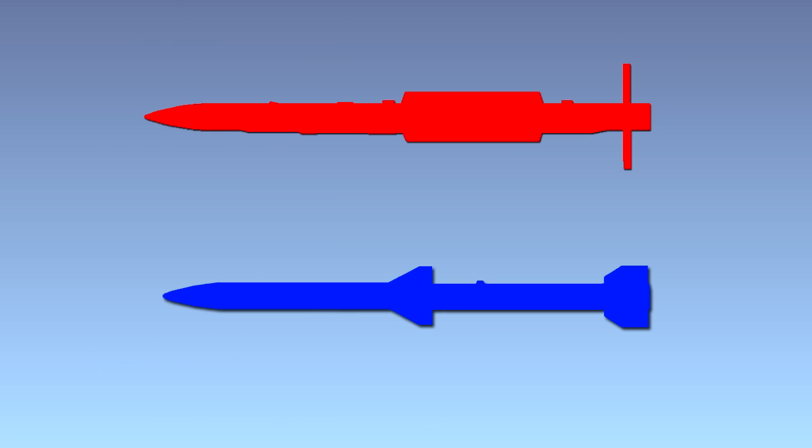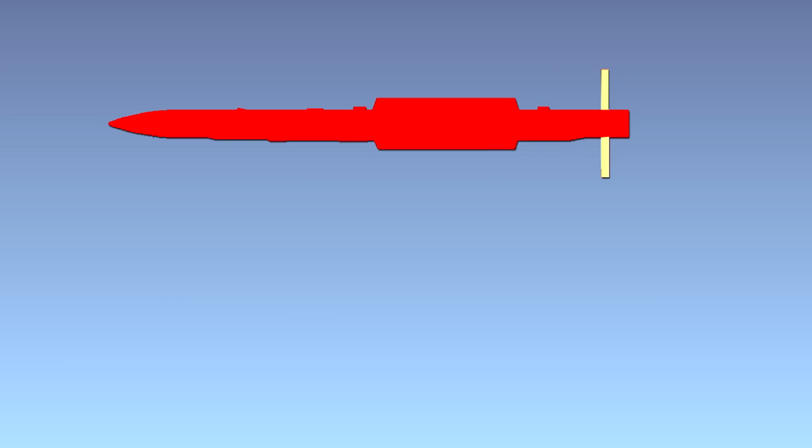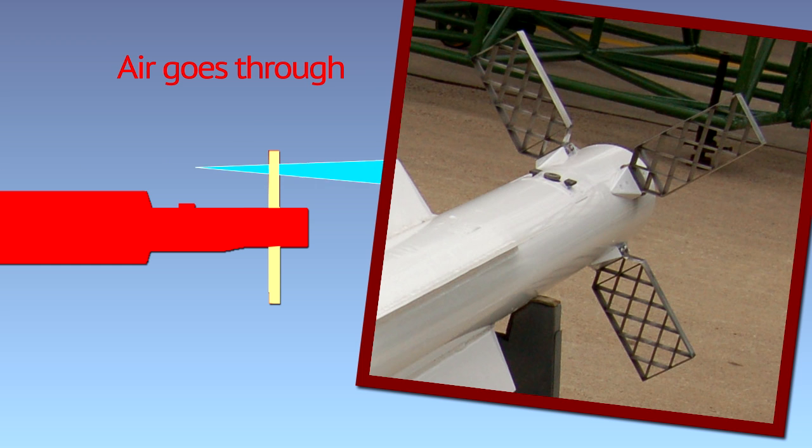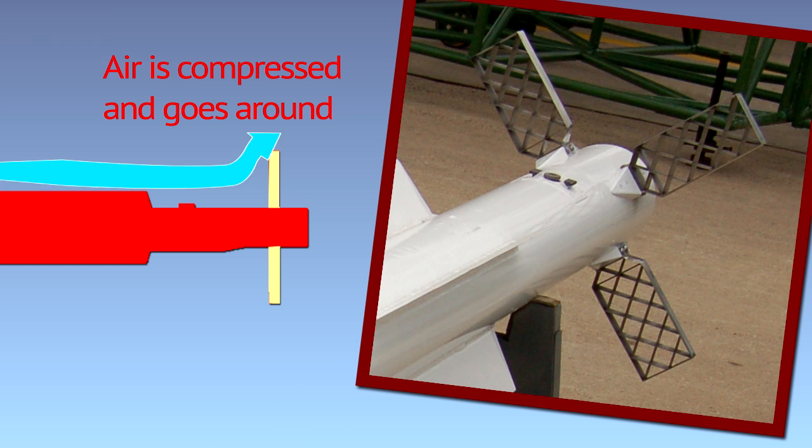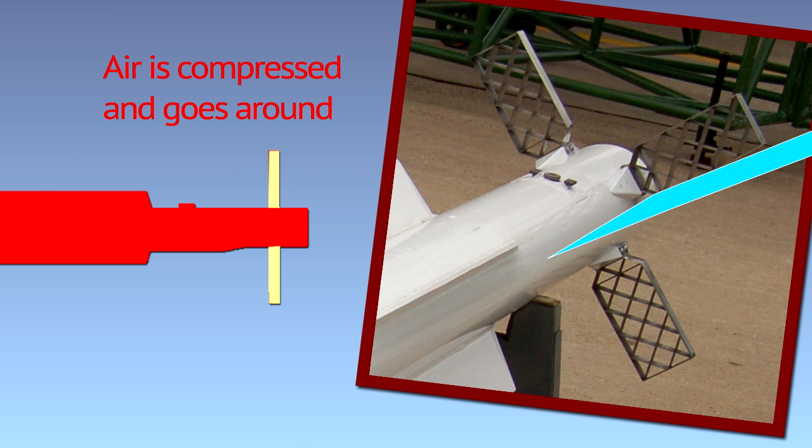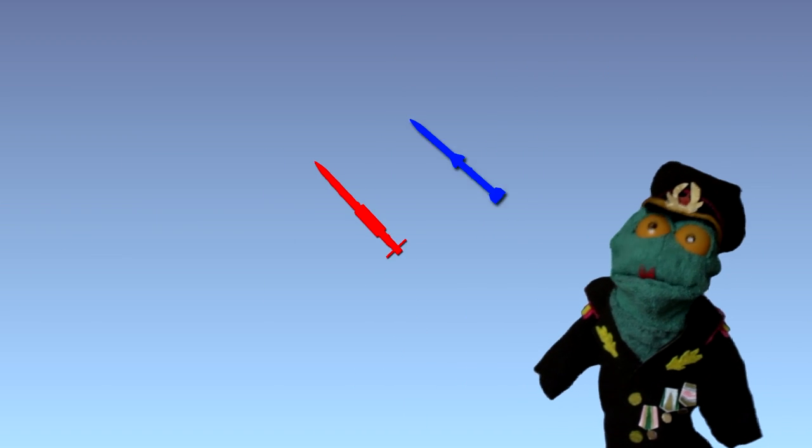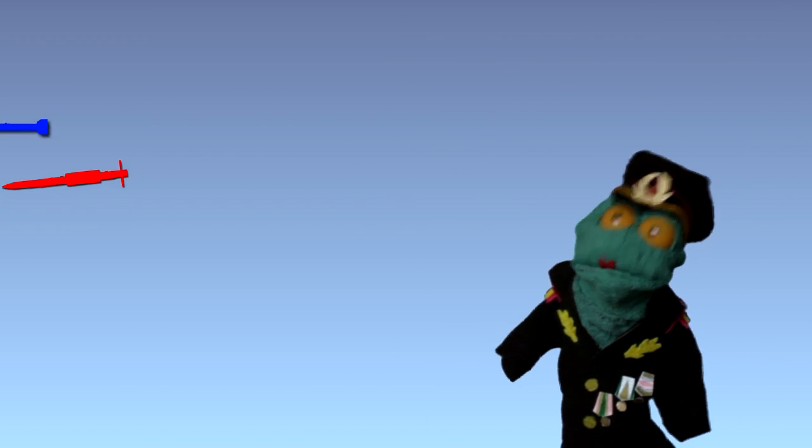Both missiles use fixed mid-body wings for lift, but they differ in rear control surfaces. The R-77 uses lattice fins, which provide less drag at high supersonic velocities. The cost is more drag during transonic velocities. They also enable somewhat harder turns at the cost of greater speed loss.